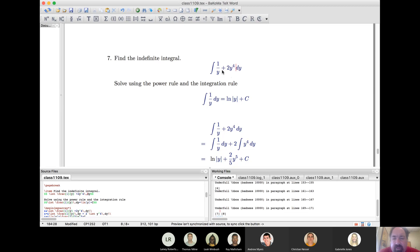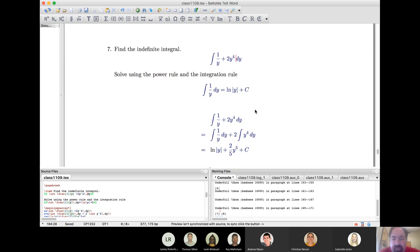Now we're using the fact that the integral of 1/y is ln|y|. Break this up into two integrals: integral of 1/y, and 2 times the integral of y^4. Use the natural log rule to get ln|y| — don't forget the absolute value — and the integral of y^4 is y^5/5. Add 1 to the exponent and divide by it, plus the customary plus C.